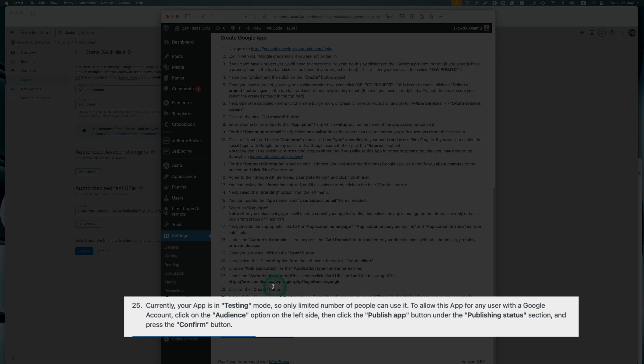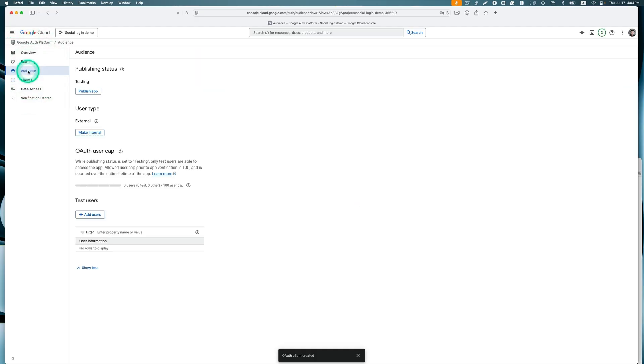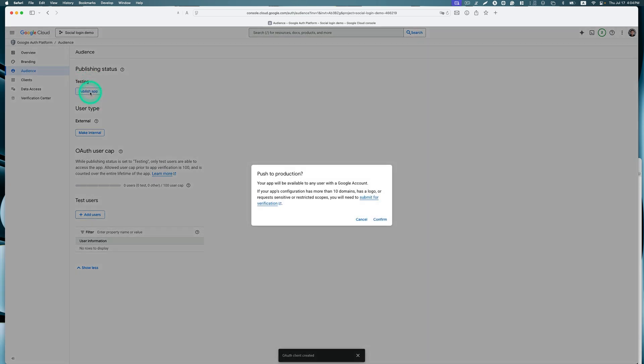It says here that currently your app is in testing mode, so only a limited number of people can use it. To allow this app for any user with a Google account, click on the Audience option on the left side and then click the publish app button under publishing status section, then press the confirm button. So let's do that. Here is Audience. Now it's testing, so let's click publish app and then confirm.